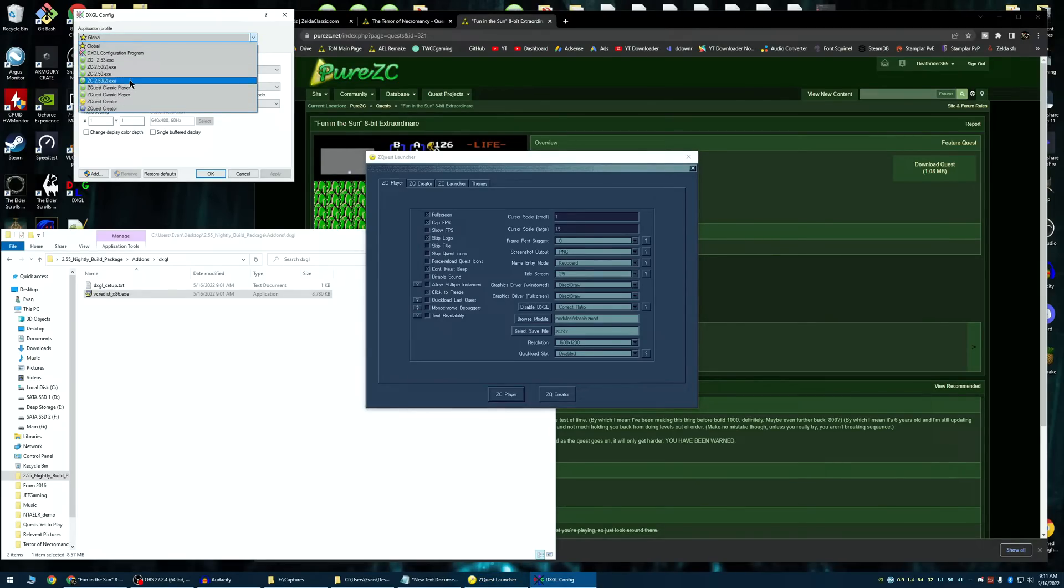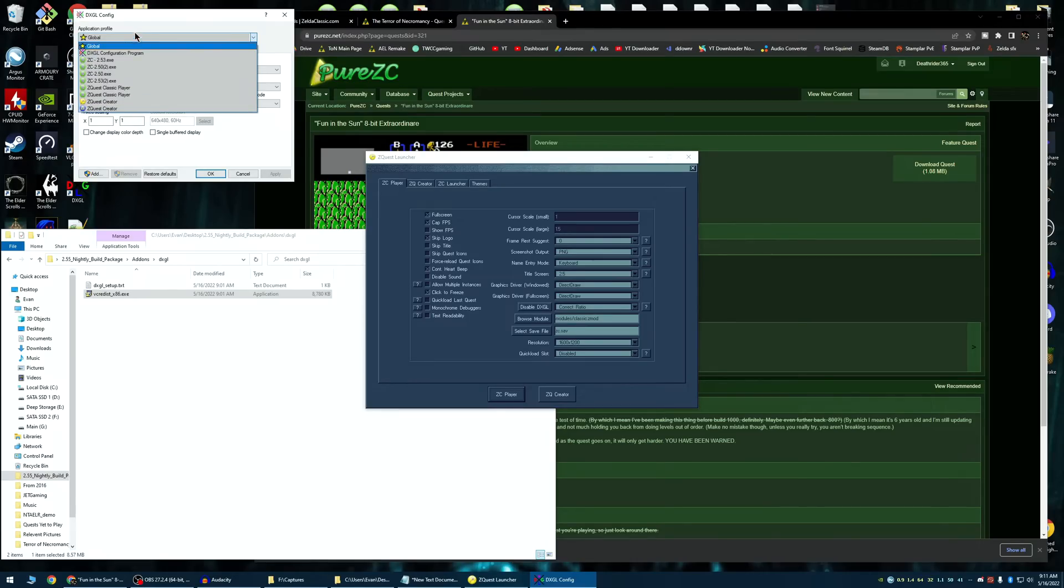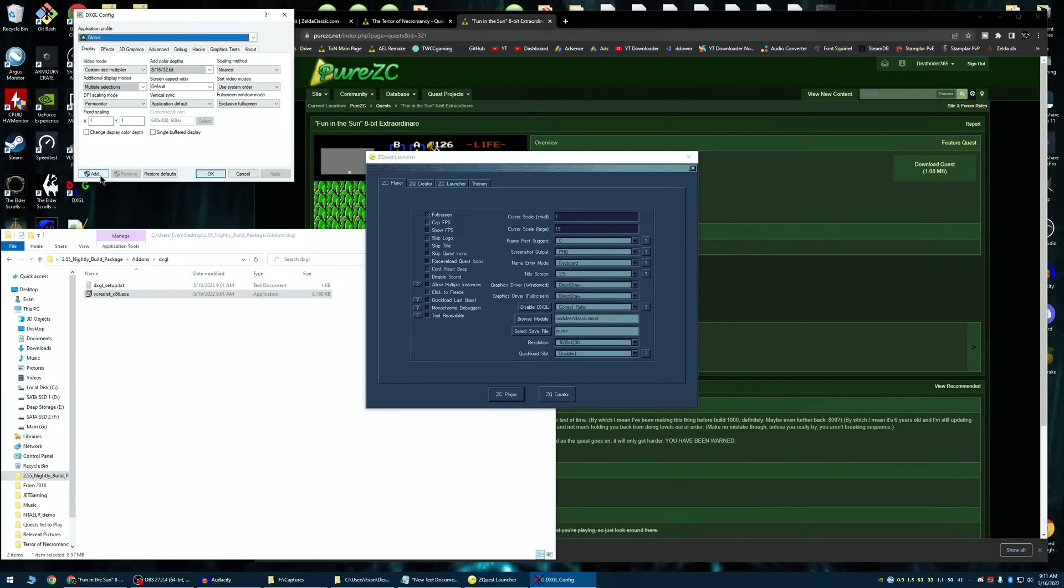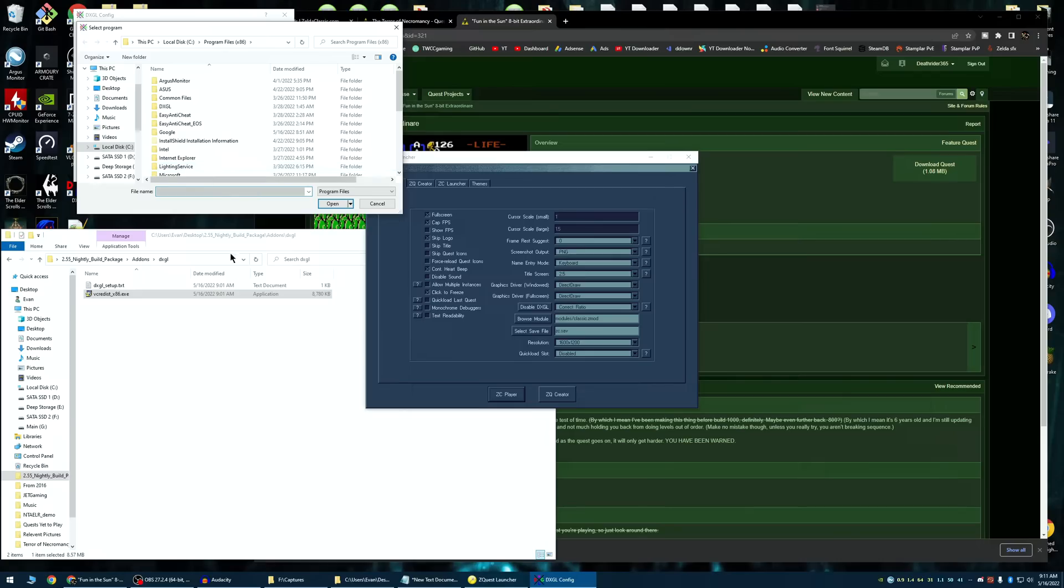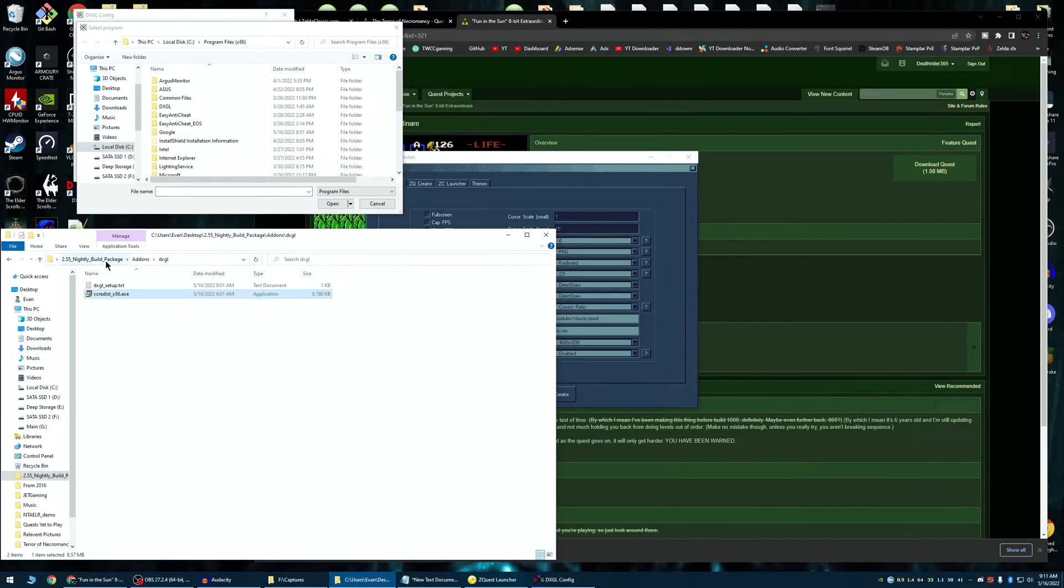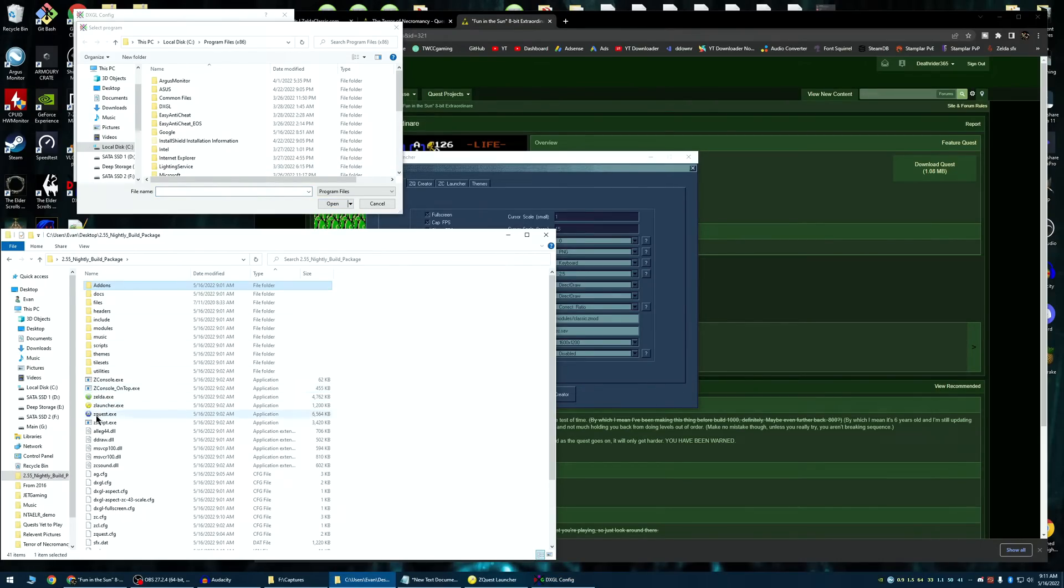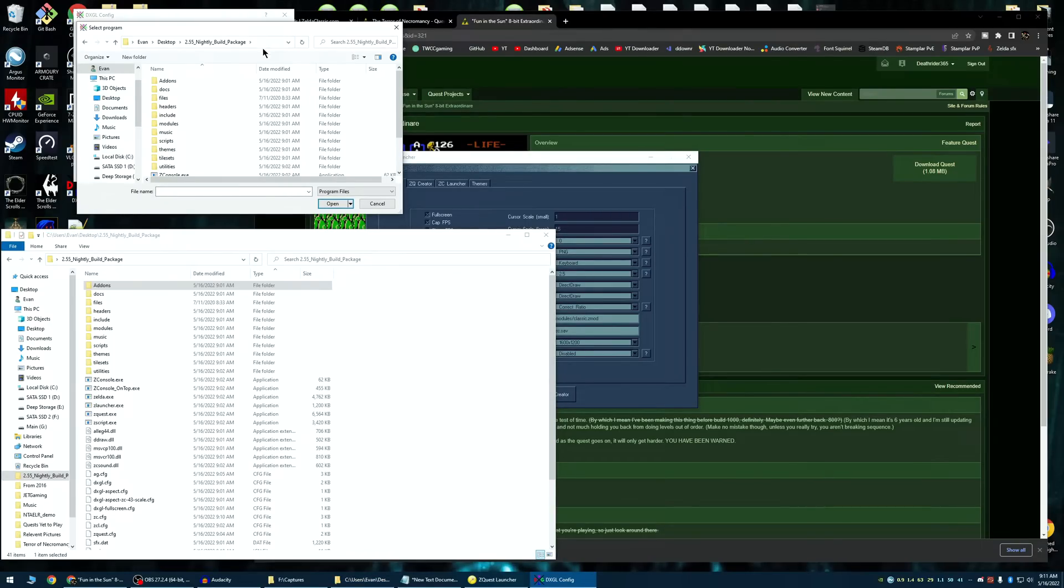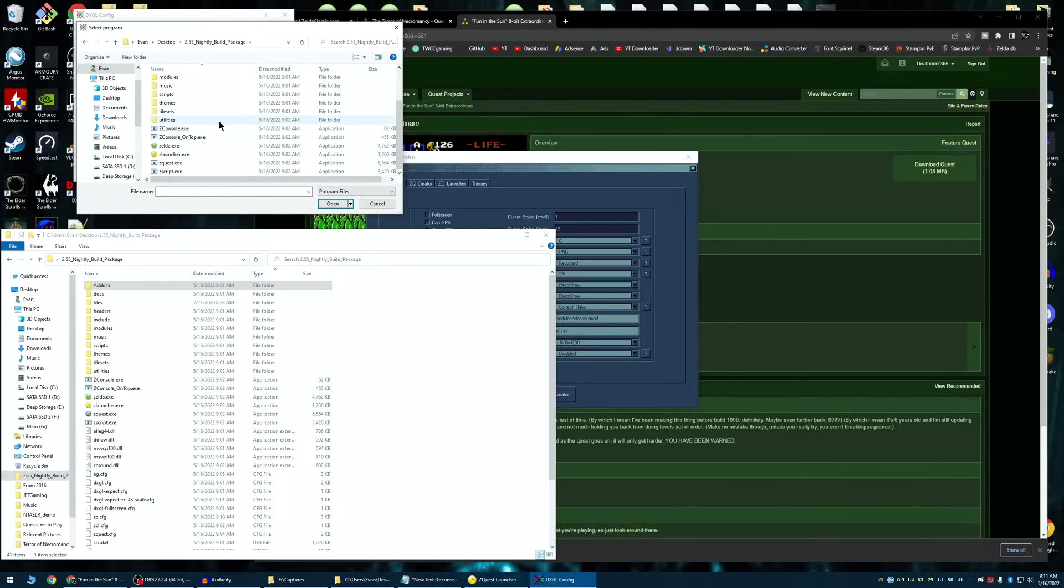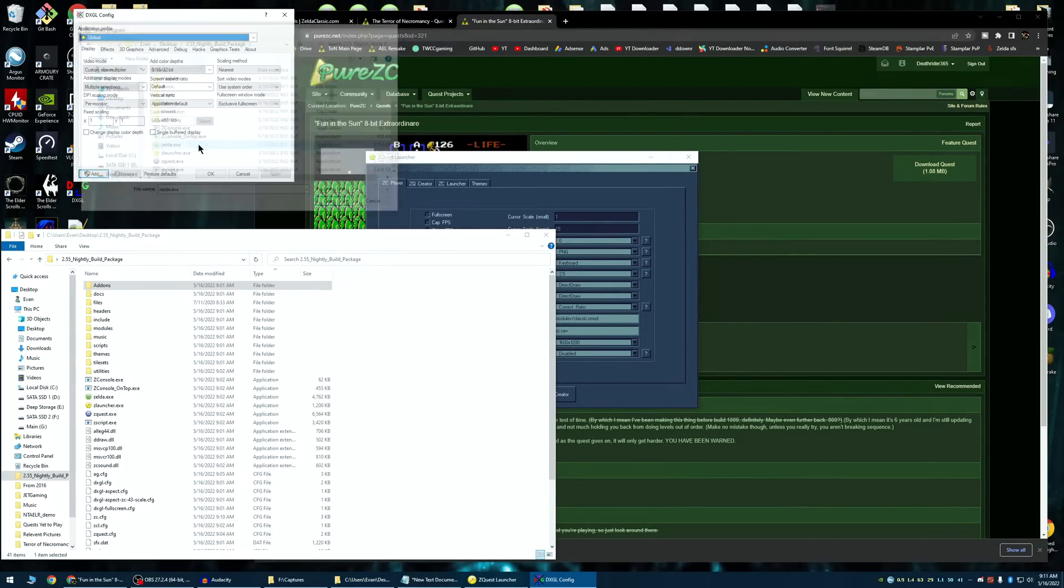As you can see, I have all of my Zelda Classics bound with it. The first thing you want to do is add and then you want to choose the directory where your Zelda.exe launcher is. So I'll just click here, click here, boom. Let's add Zelda.exe.